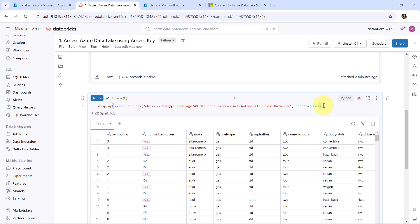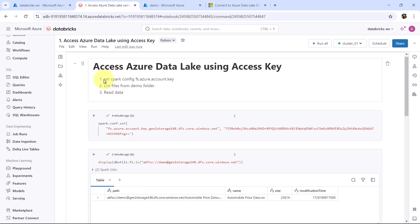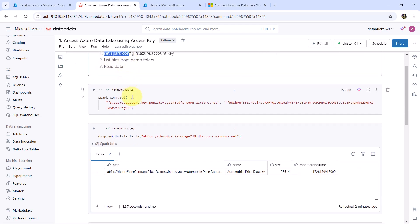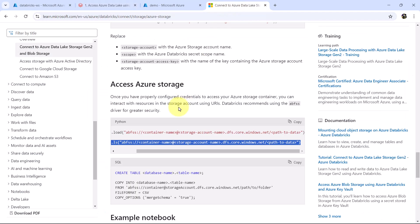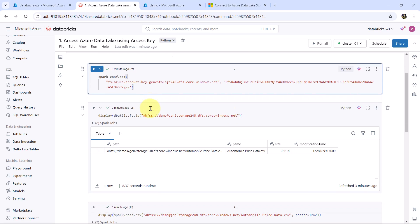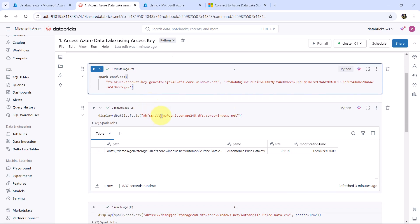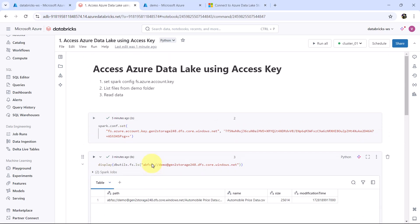So this is how we can access the Azure Data Lake Storage using the access key. First we have to set the Spark configuration, specifying the storage account name and the access key using spark.config.set. Then we display the files under the demo container and read the data. Thank you so much for watching this video, and do not forget to subscribe to my YouTube channel.